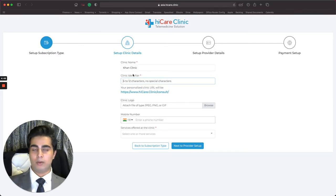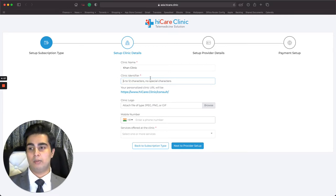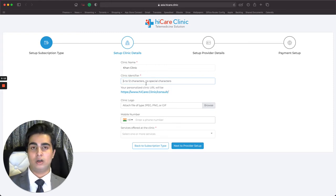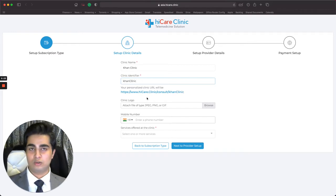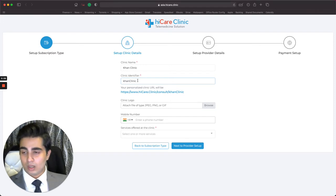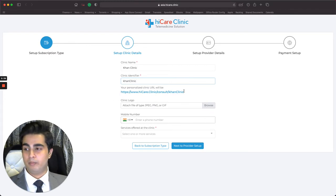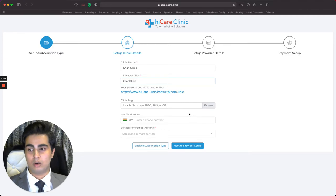Without a unique identifier, there could be a hundred Con Clinics on the platform and a patient would never know which is yours. When you enter a clinic identifier, patients can be told that and look you up directly. You'll also be given a personalized clinic URL: www.highcare.clinic followed by your clinic identifier. This is great for branding. One important thing — make sure your patients register using this specific link, because patients can only register with one clinic.